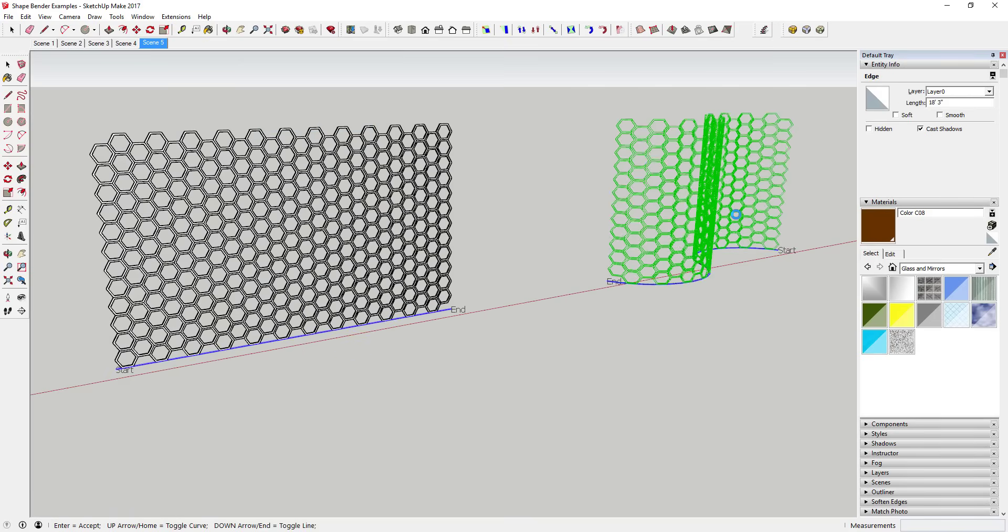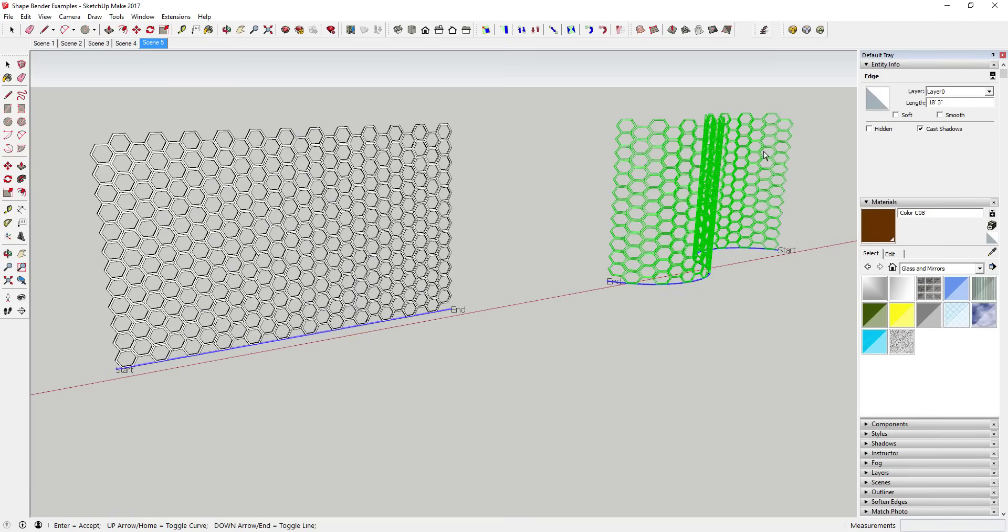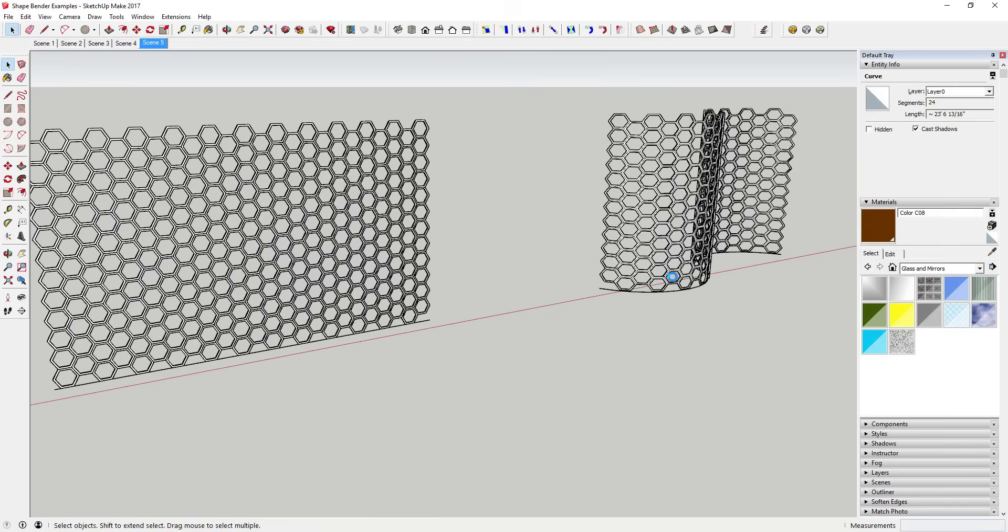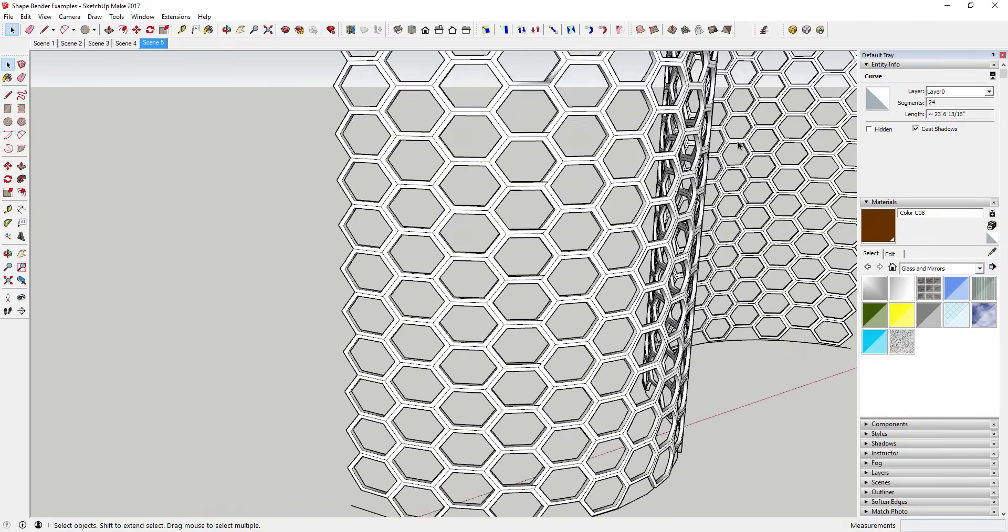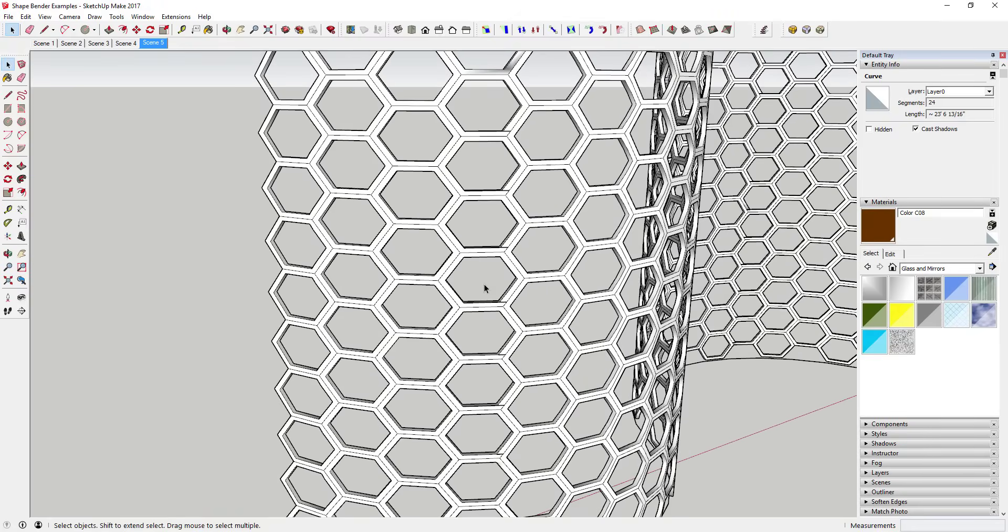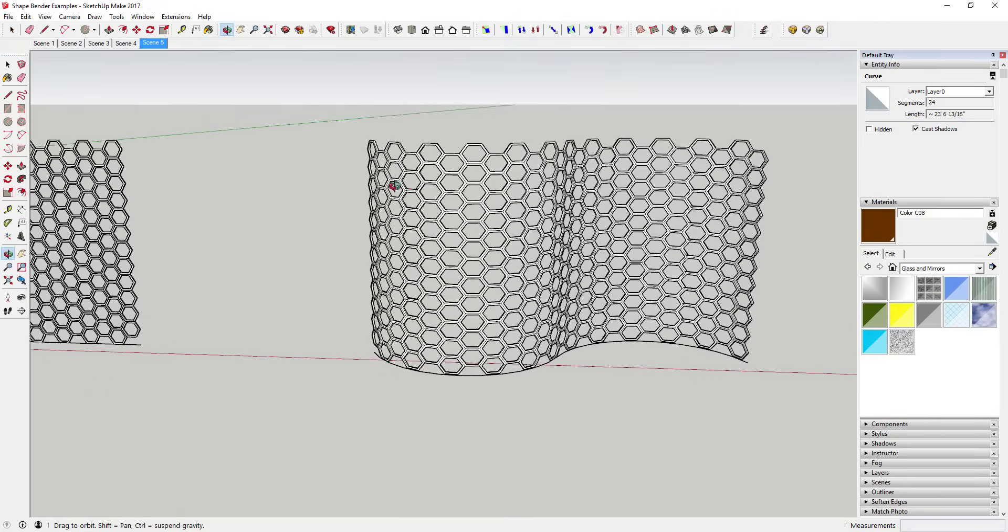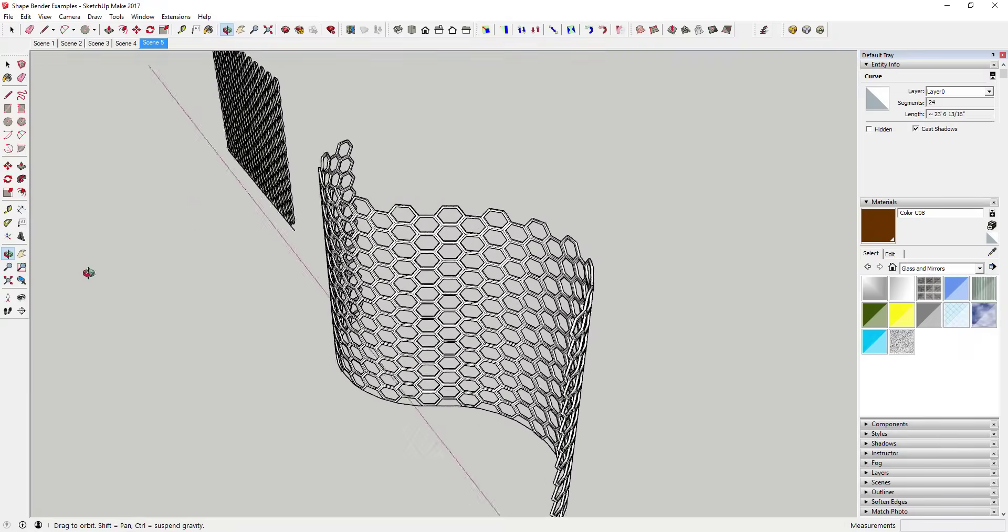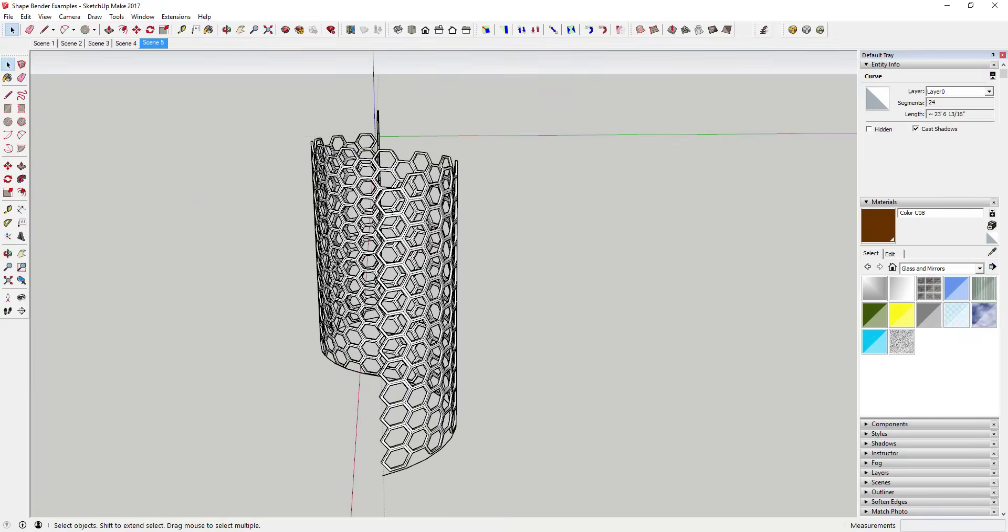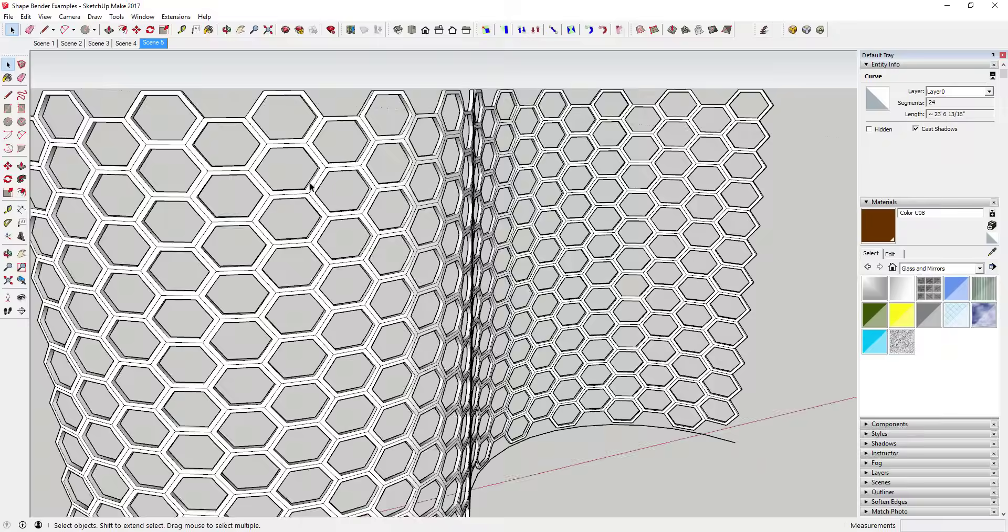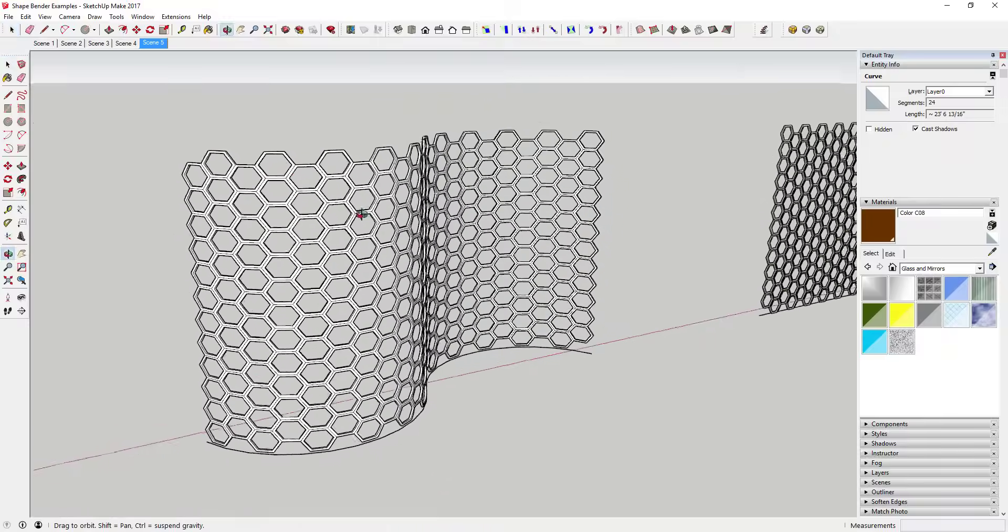Overall, this extension is great for creating a path and then bending an object along it. I have found that it can be a little difficult to be precise with this extension, and you do end up having to play around to get the results you want. But it does allow you to create some pretty cool stuff.